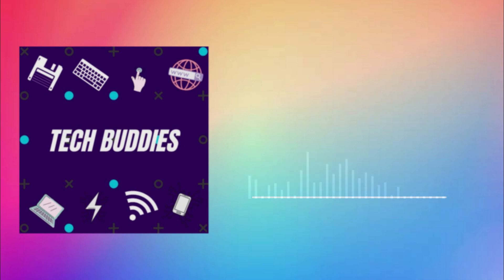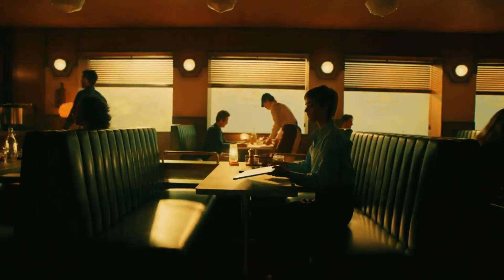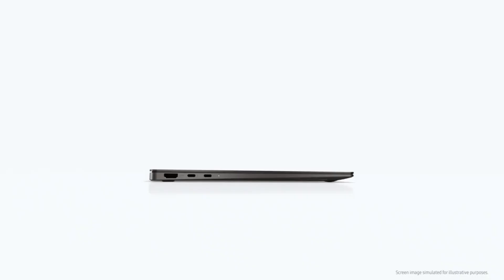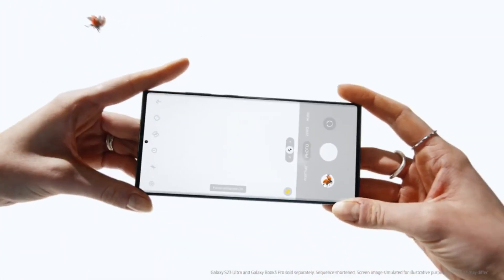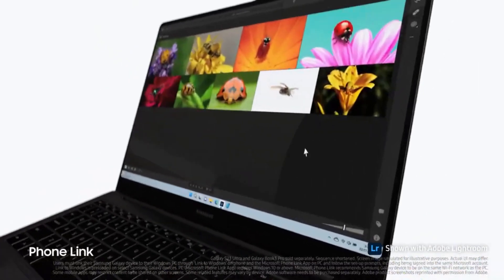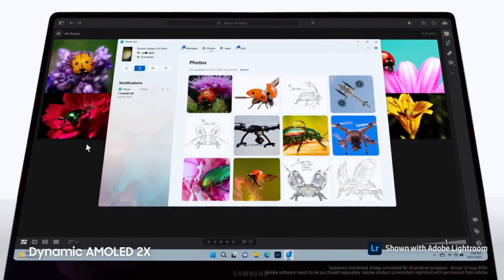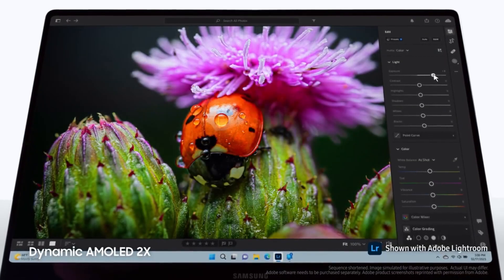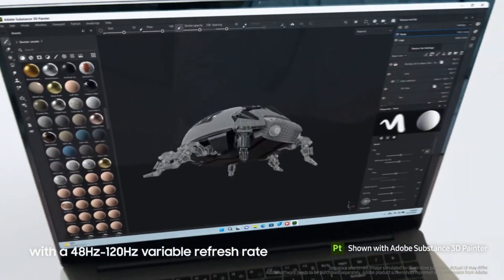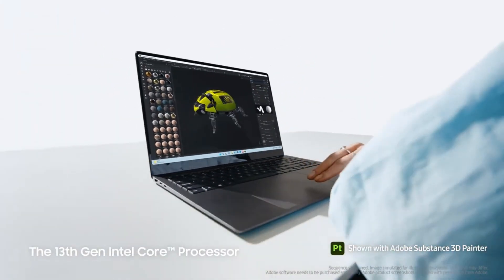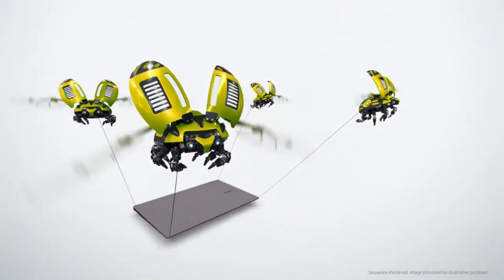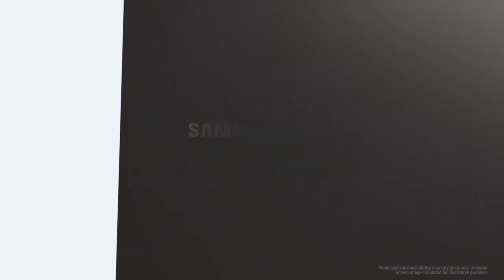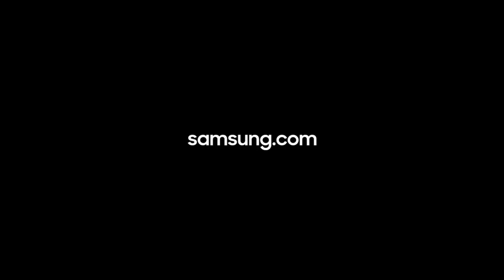Let's begin by talking about the Book 3 Pro. This laptop is powered by Intel's 13th gen processors which are Evo certified. There is an i5 variant and an i7 variant, both with Intel Iris Xe graphics. You can choose between a 14-inch or 16-inch 3K 120Hz OLED display with a response time of less than 0.2ms, which will improve gaming performance.